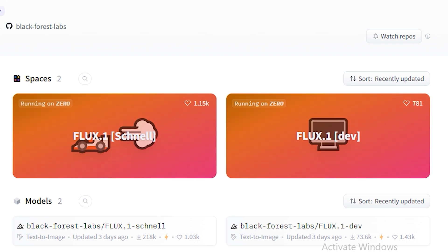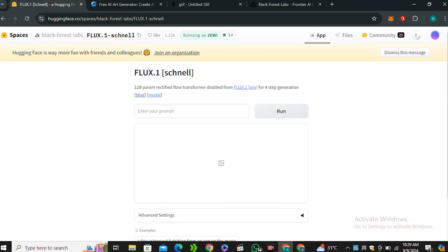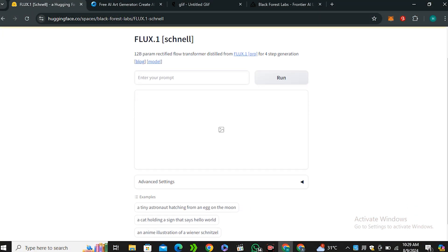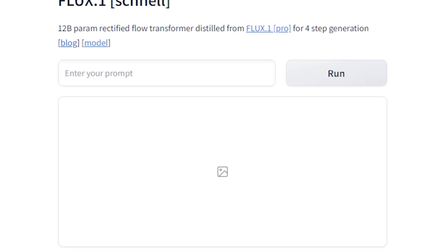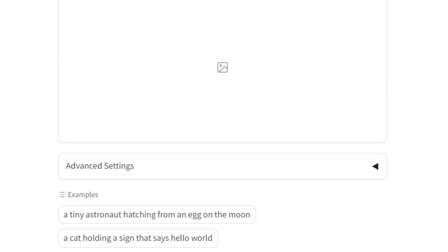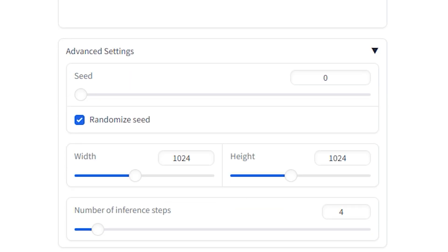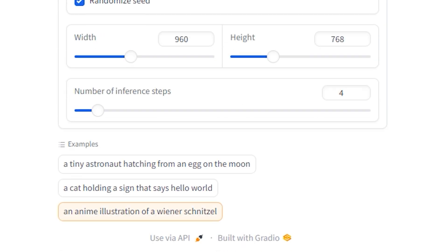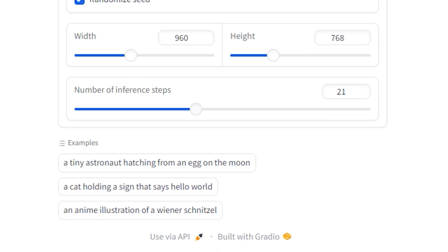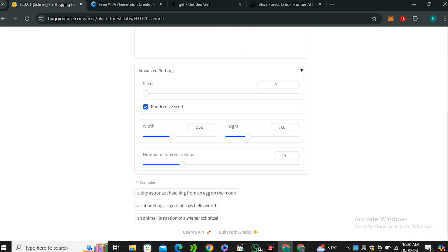Let's select Flux Schnell. This is a very simple space — we don't have many options. You can see we have the prompt area, and if we click on advanced settings we only have some seed numbers. You can change the aspect ratio and control the number of steps, but we don't have many options in this one.